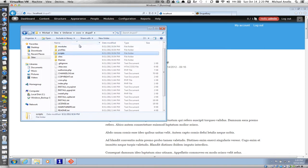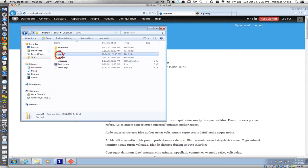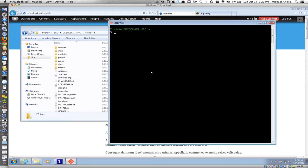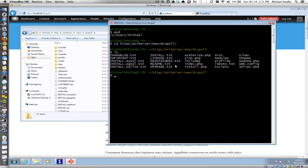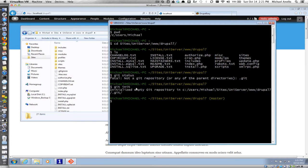Our site lives here in our sites directory. I'm using Uniserver as my AMP stack. If I dive down a little bit, there's my Drupal 7 site and here are all my standard files. Opening up our Git Bash command line window, we're starting in our home directory. We'll navigate to sites/Uniserver/www/Drupal7. If we do an LS, we see all our Drupal files. Just to make sure it's not already a repository, we can do Git status — it says we're not a repository yet. So our first step is to create a local repository with Git init.